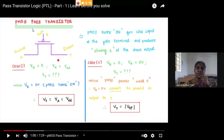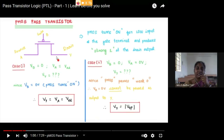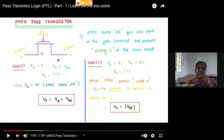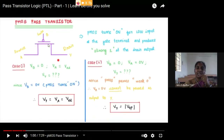Whether it is PMOS or NMOS, the condition in pass transistors is: input should be given at the source terminal, control variable should be given at the gate terminal, and output should be taken at the drain terminal. PMOS will come to ON state only when you give 0 as the control variable — when you give 0 as the control variable, this PMOS will act as an ON switch.